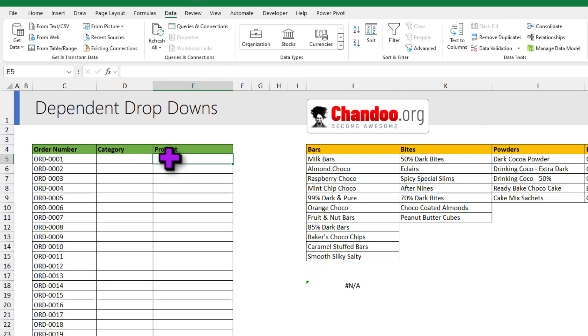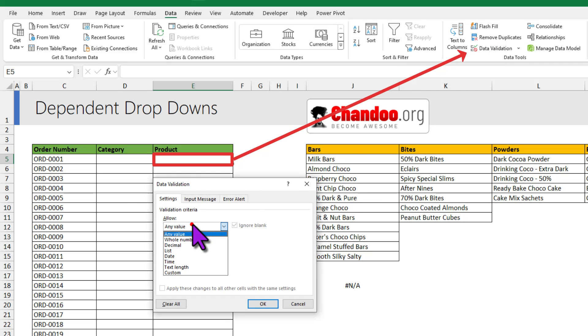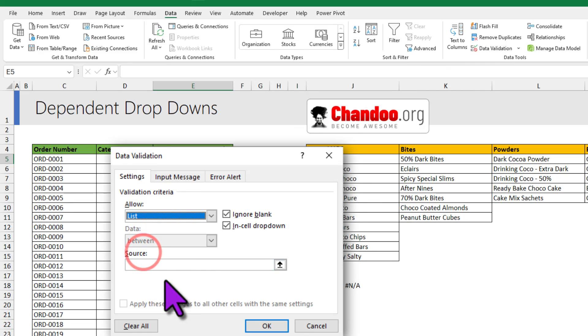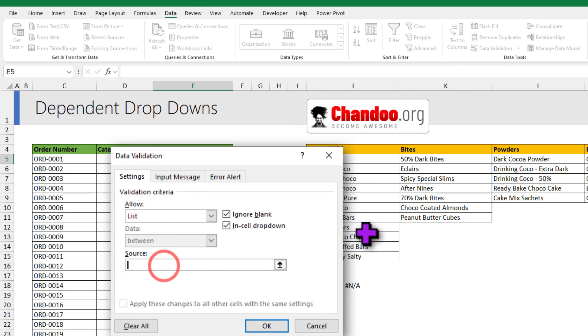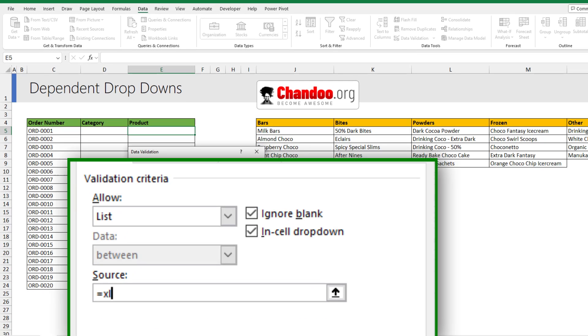So now let's go to the product column here, select the very first product and go to data validation. From any value select list and the source is equal to. And instead of pointing to any range on the screen, we are going to write that XLOOKUP formula.